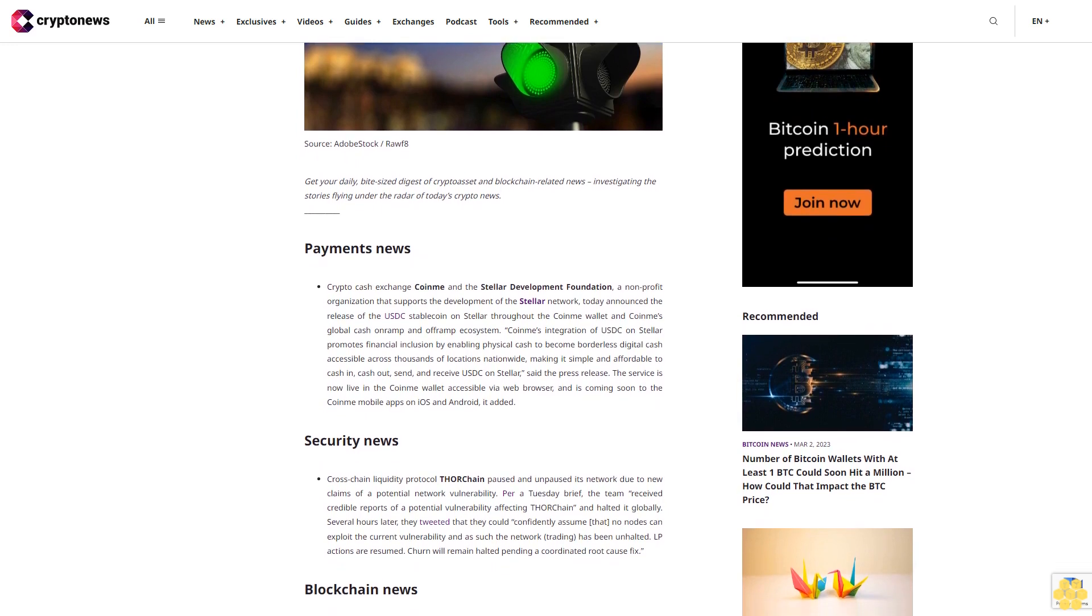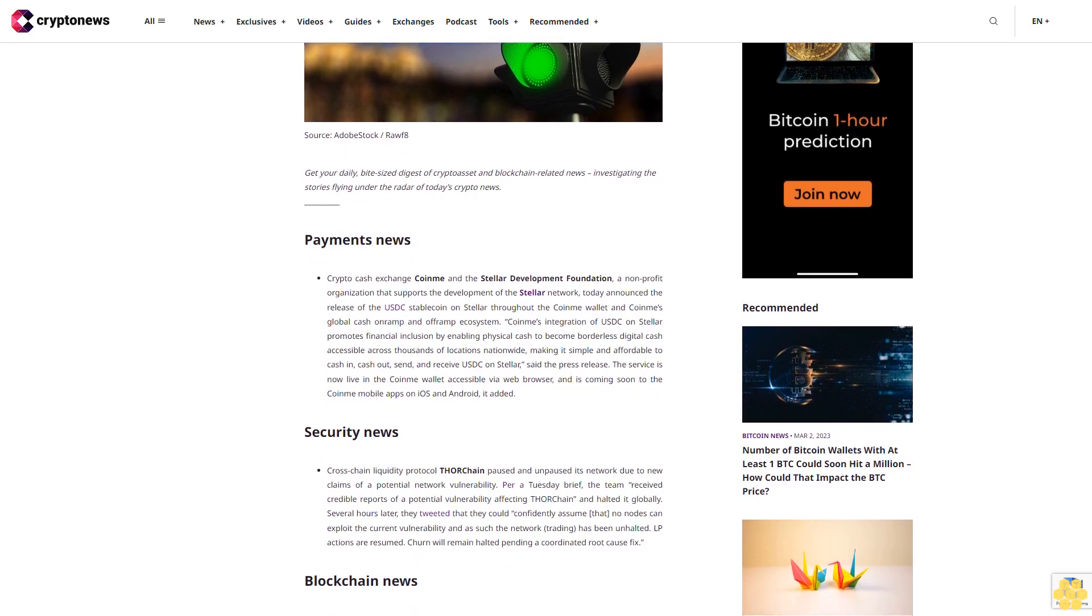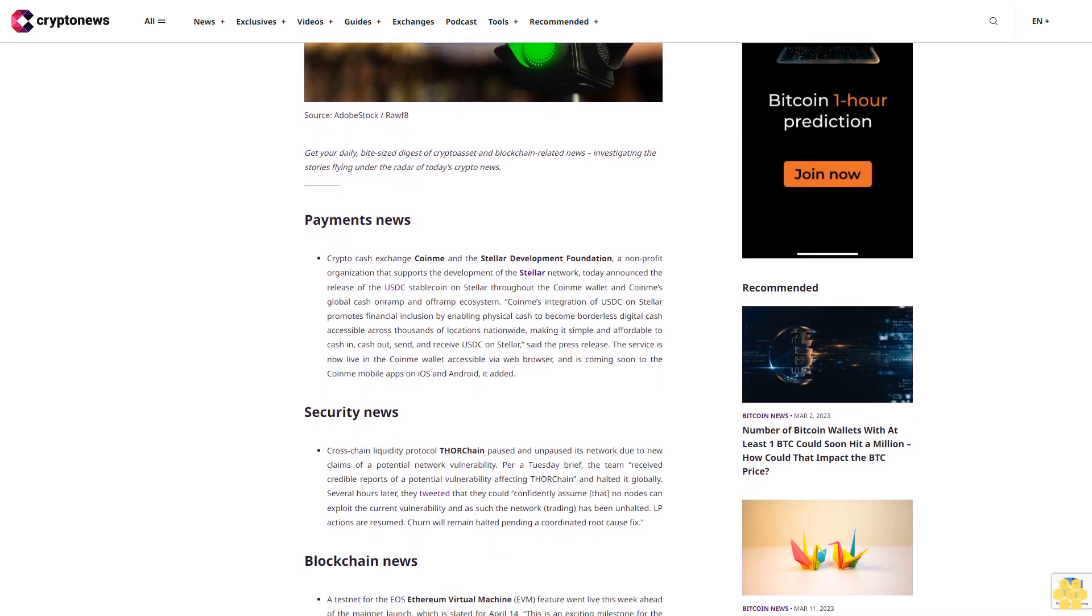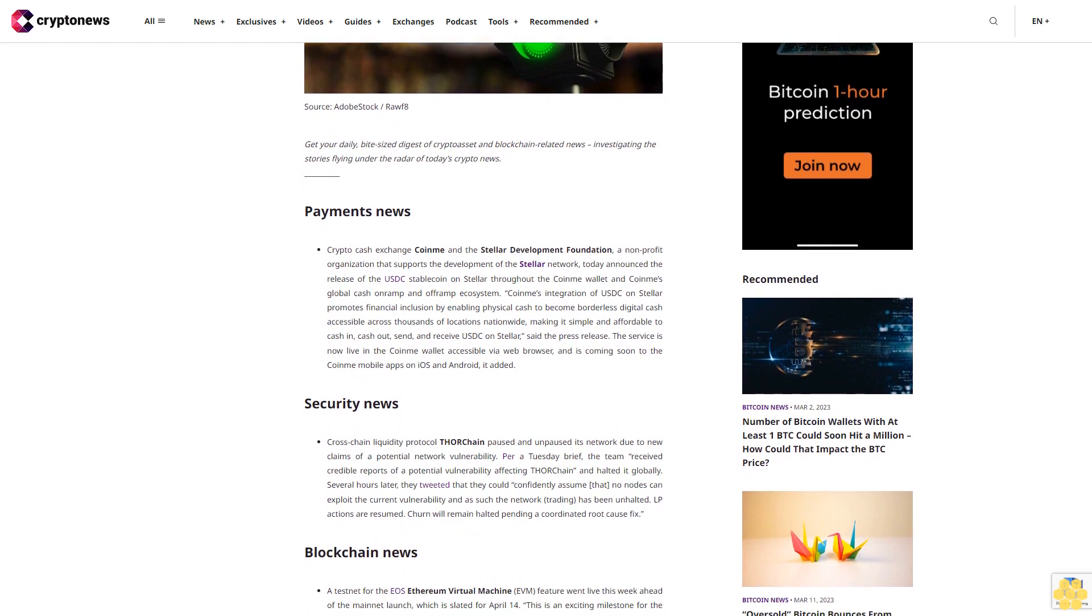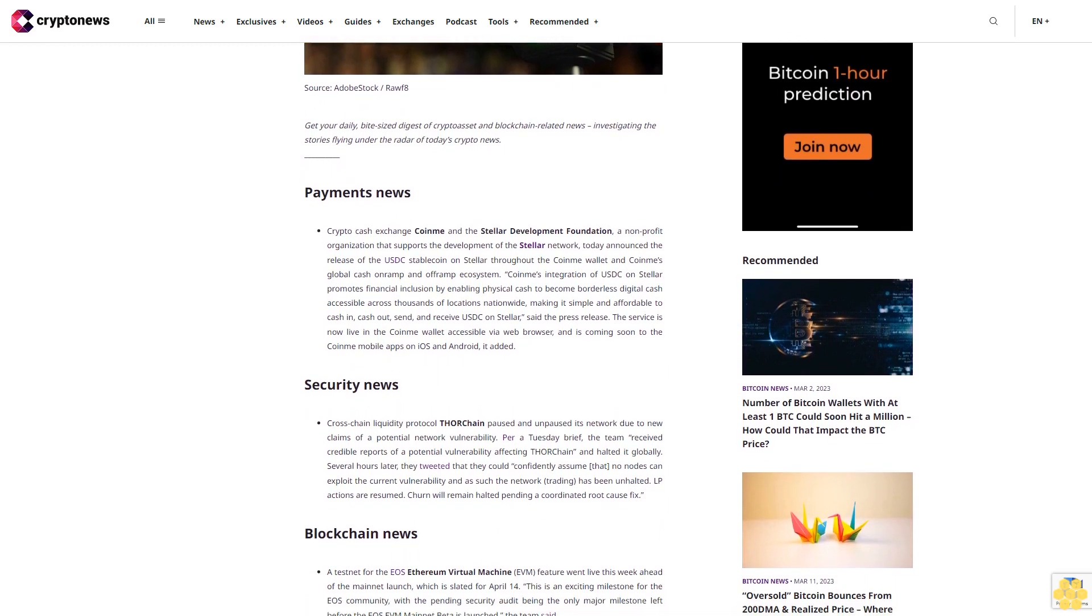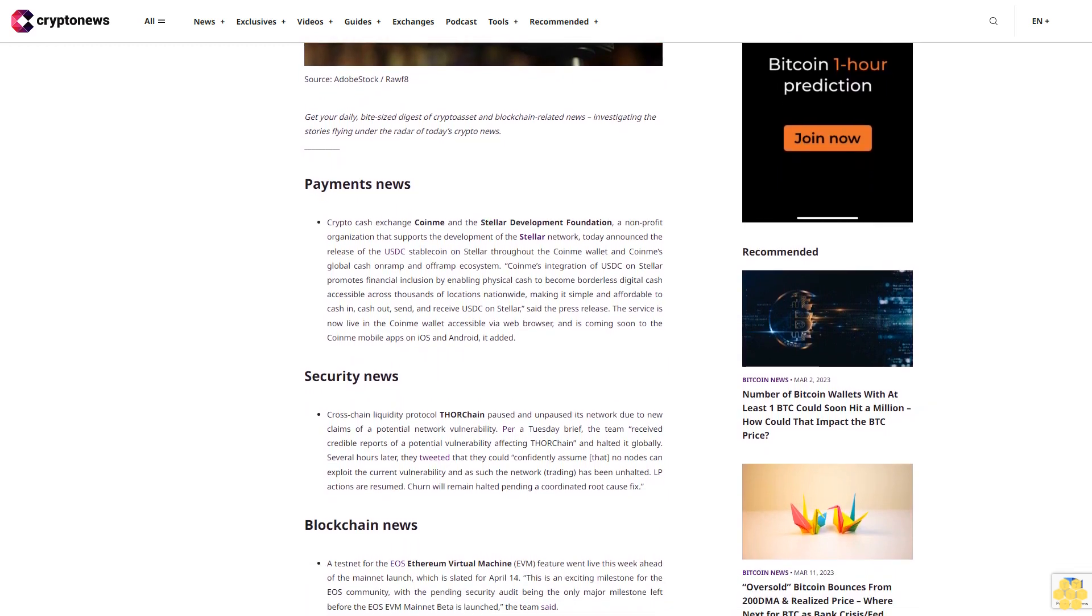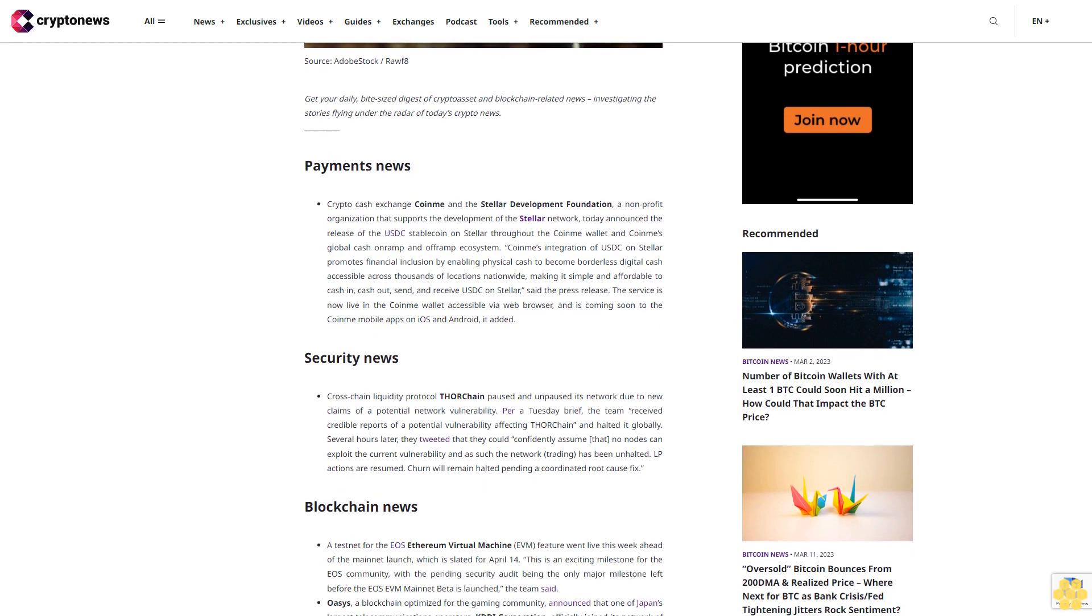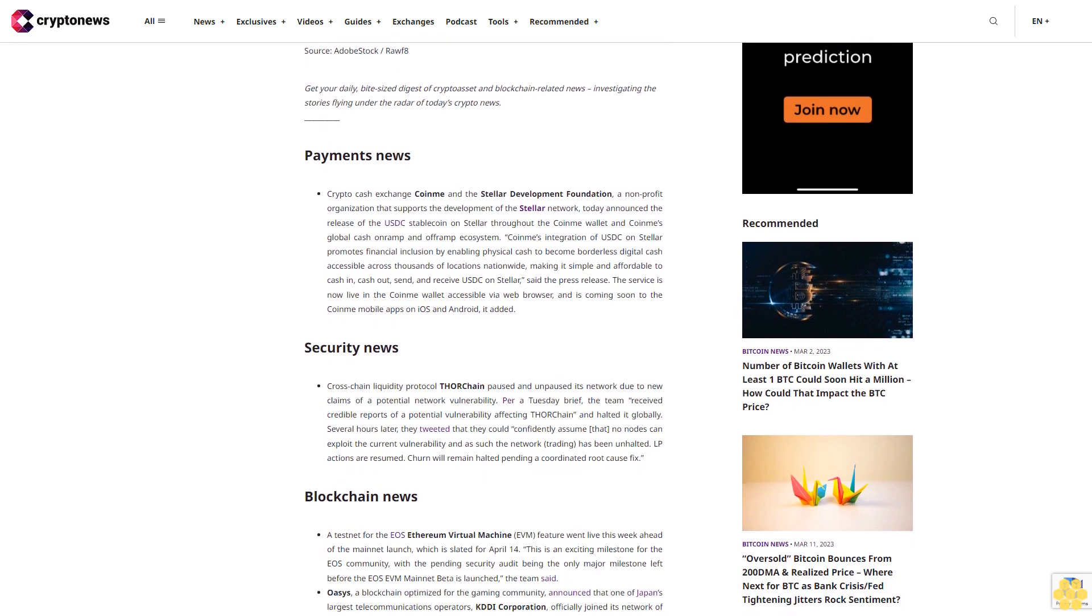Coinme's integration of USDC on Stellar promotes financial inclusion by enabling physical cash to become borderless digital cash accessible across thousands of locations nationwide, making it simple and affordable to cash in, cash out, send and receive USDC on Stellar. The service is now live in the Coinme wallet accessible via web browser and is coming soon to the Coinme mobile apps on iOS and Android.